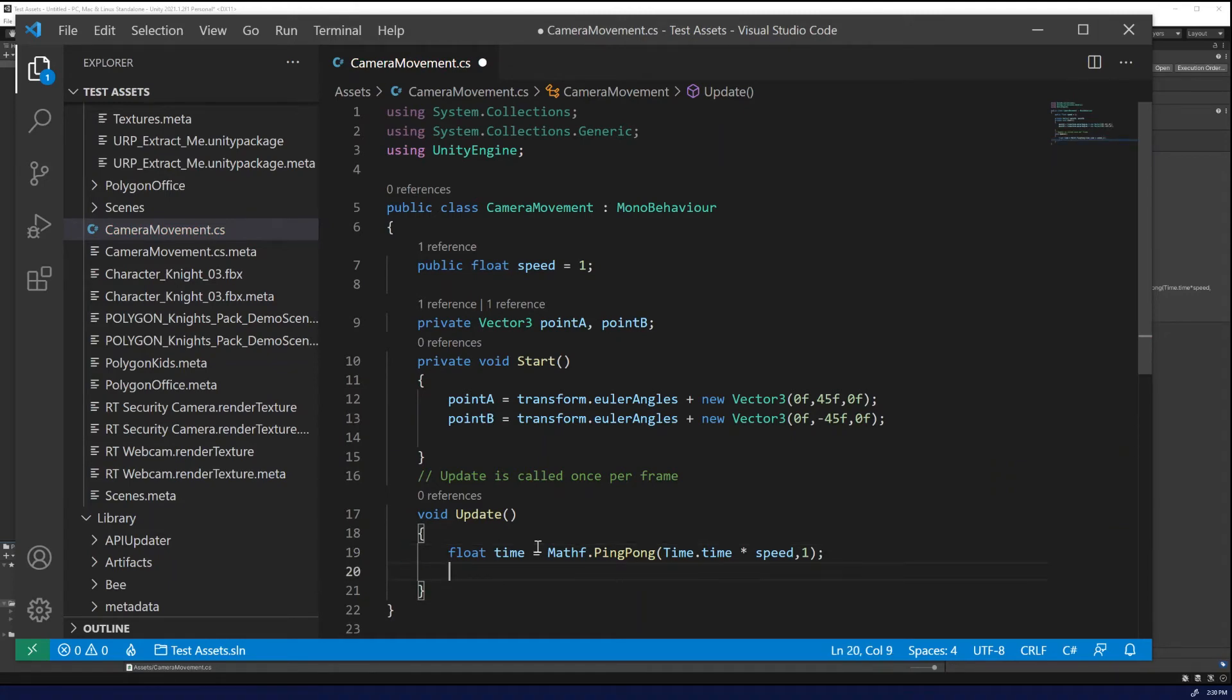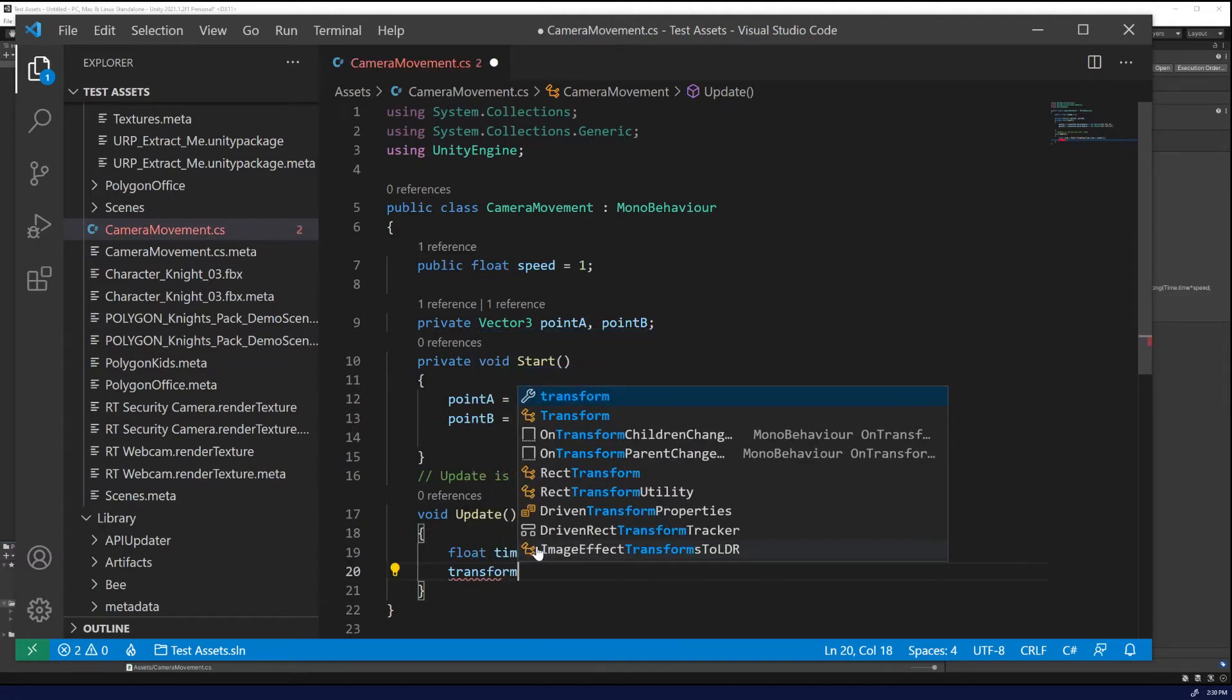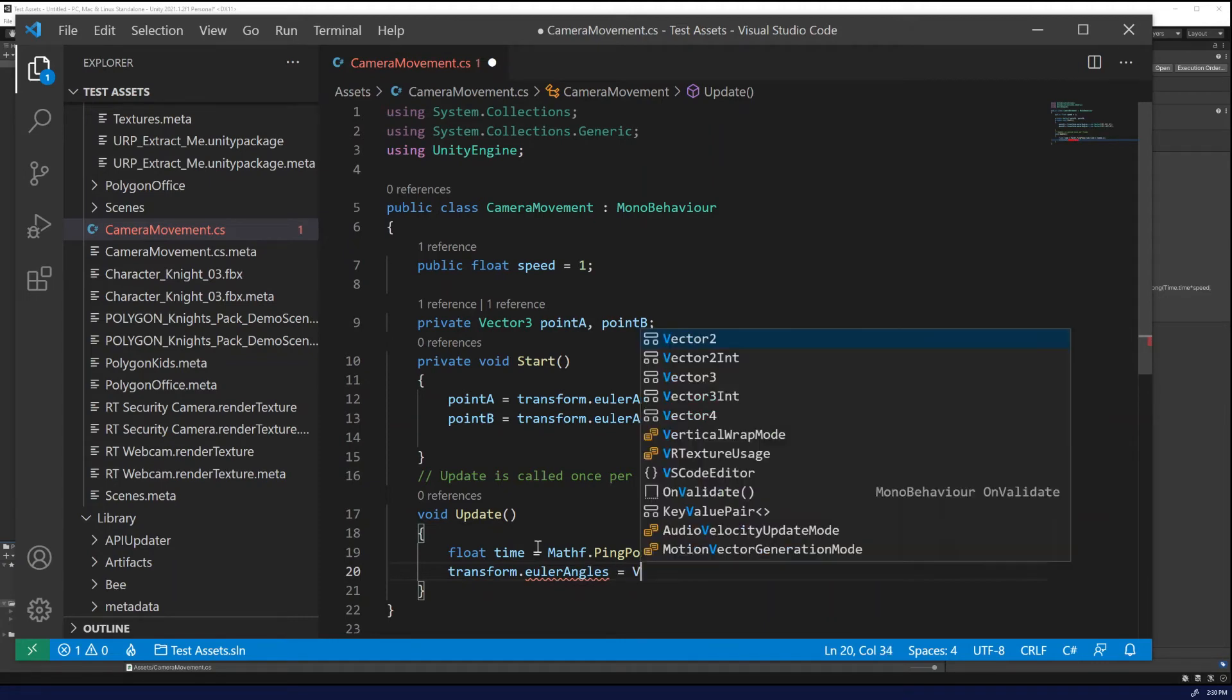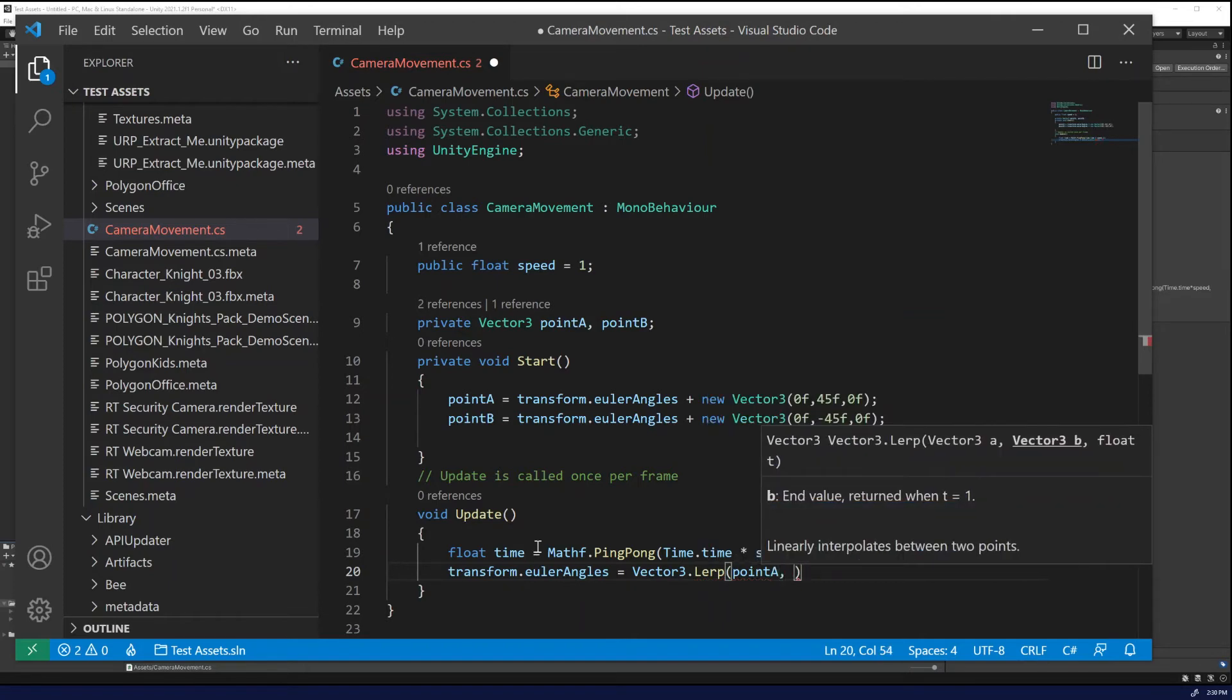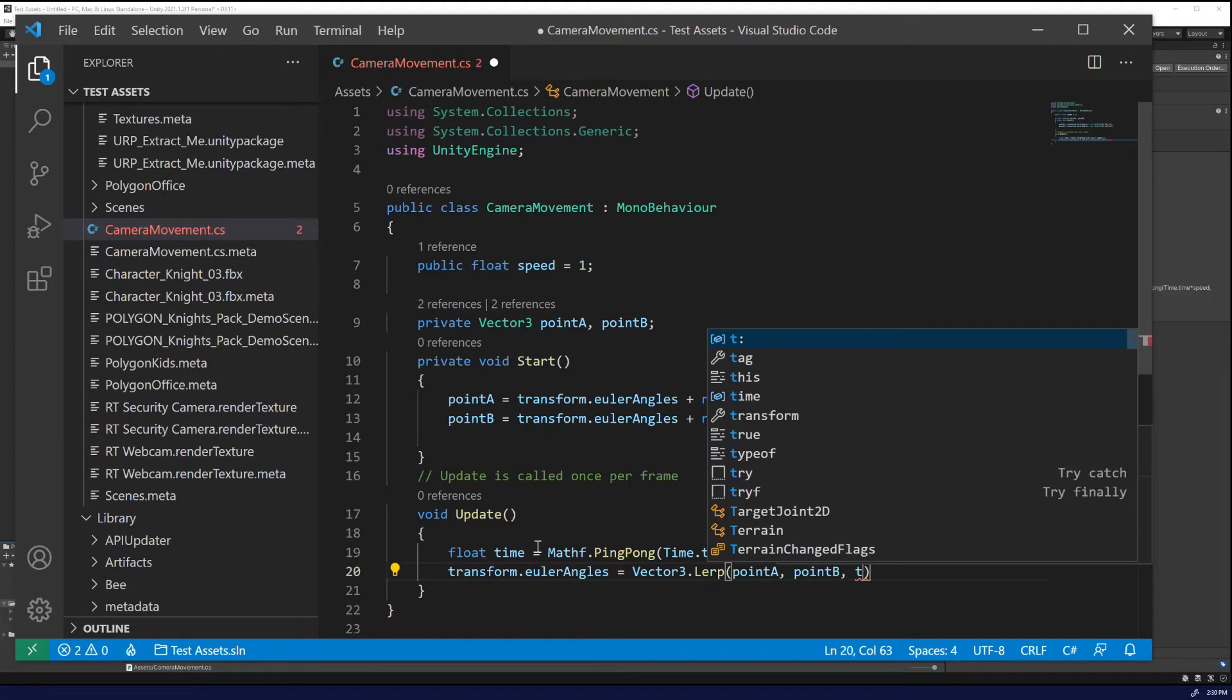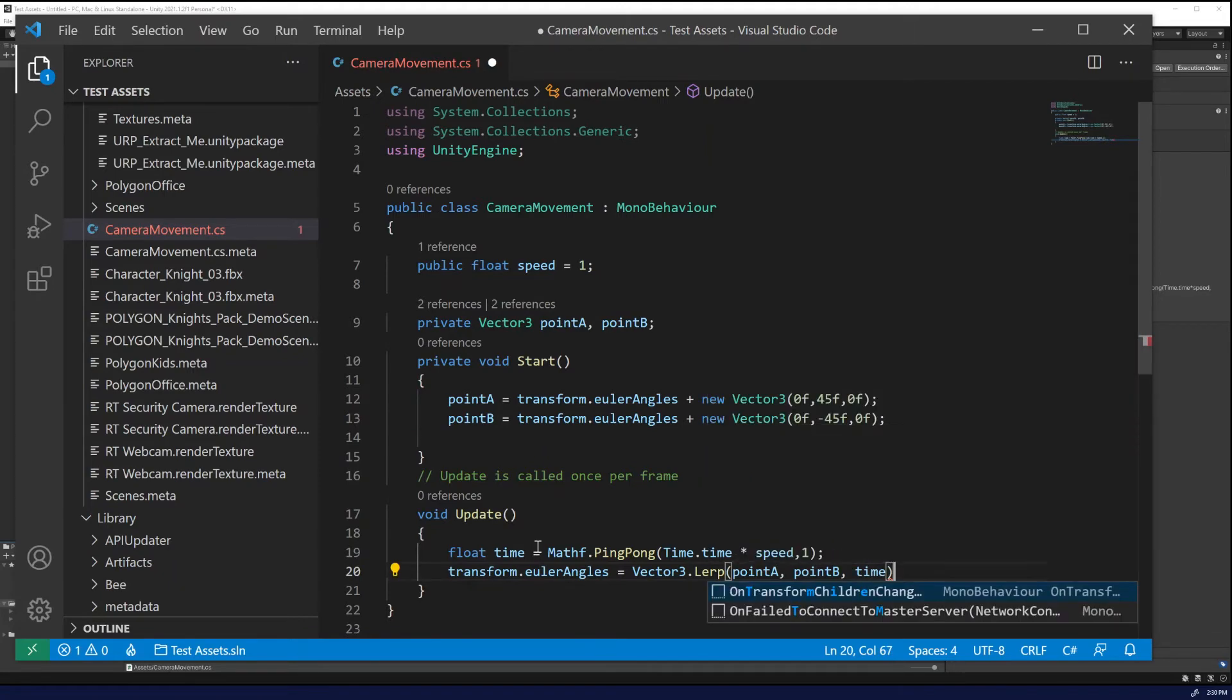Then what we're going to do is we're going to update the Euler angles of this camera using the LERP function with vector three. And what we'll be doing is we'll be traveling between point A to point B and interpolate the time step between the two using our time calculation.